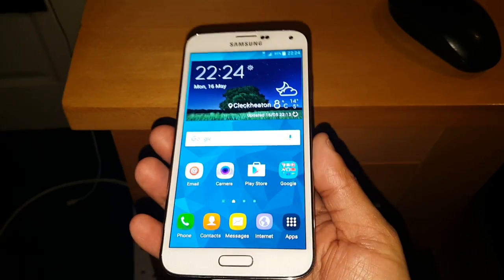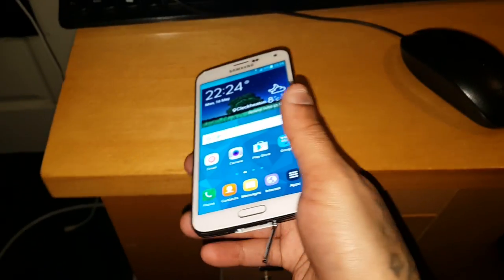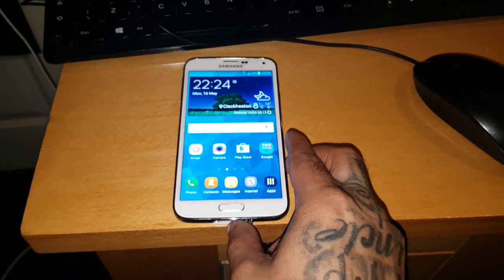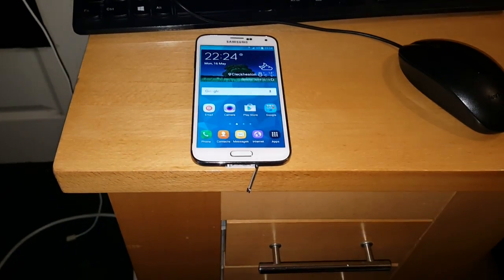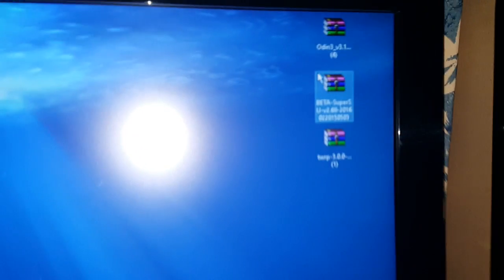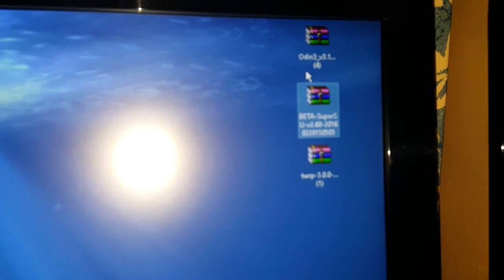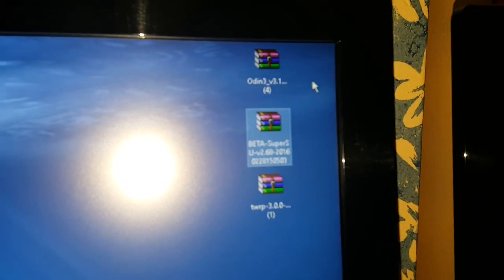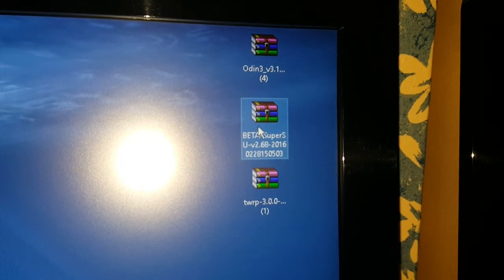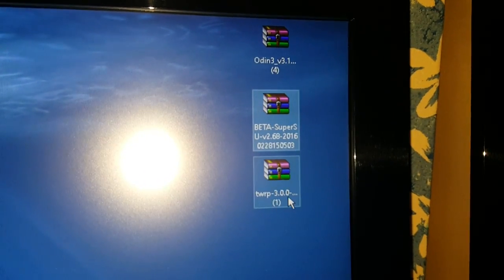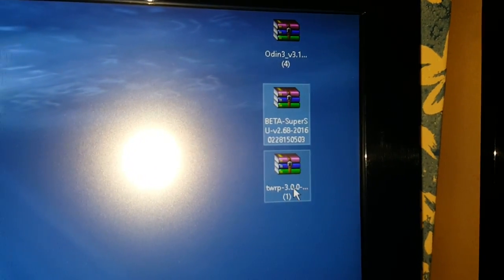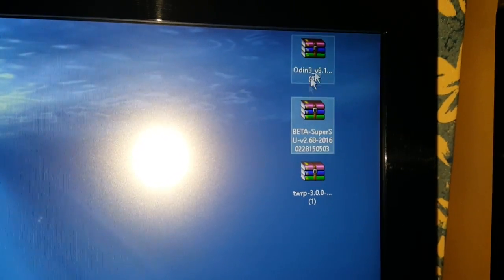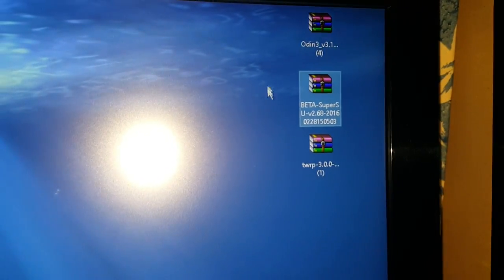So anyway like I said this is a real simple process to do. I'm going to take you through real quick. So first things first, head on to the link in the description down below and download these three files. The first file you're going to download is Odin. The second file is the beta super user zip file and the third file is TWRP recovery. So you're going to download all three from the link below and then you're going to save them to your desktop like I've done. Make sure you save all three to your desktop.